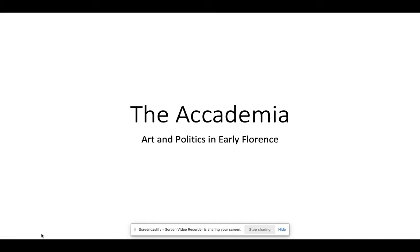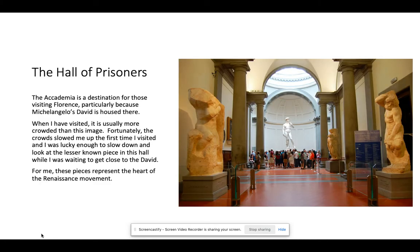Welcome to this lecture on art and politics in early Florence. I want to walk us through some of the pieces in the Academia, which is one of the most important museums in Florence. Before we get started, I want to give a little overview and say that one of the things to come out of this period is the idea of an artist, particularly a specific artist who's famous enough that the rich and the powerful fought over them.